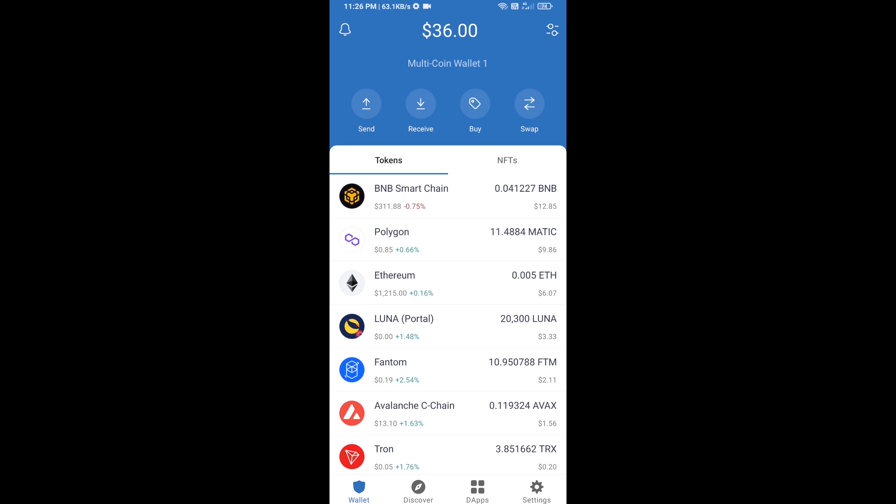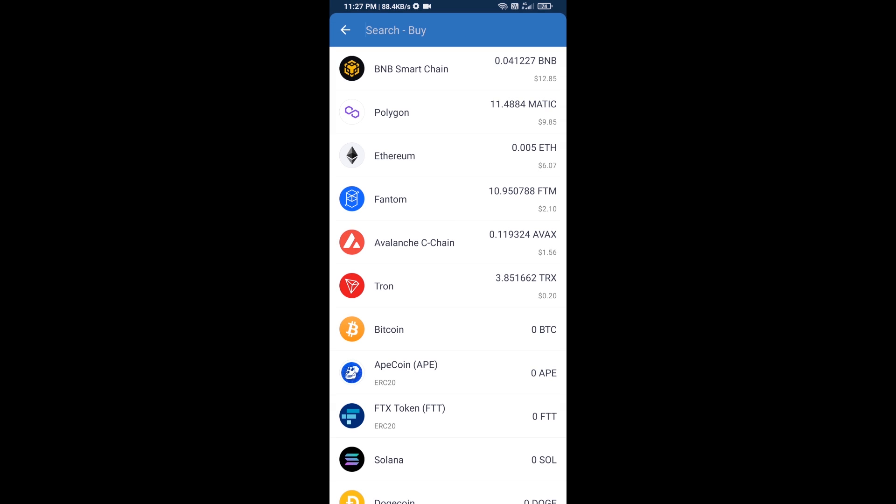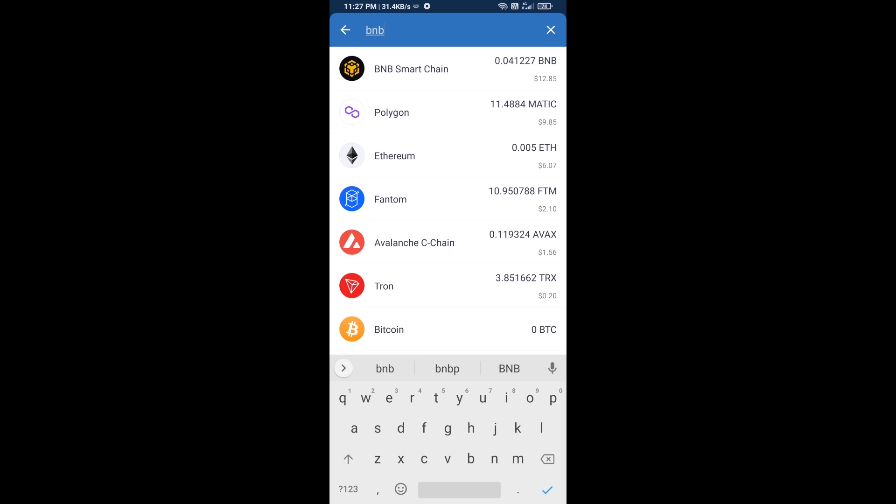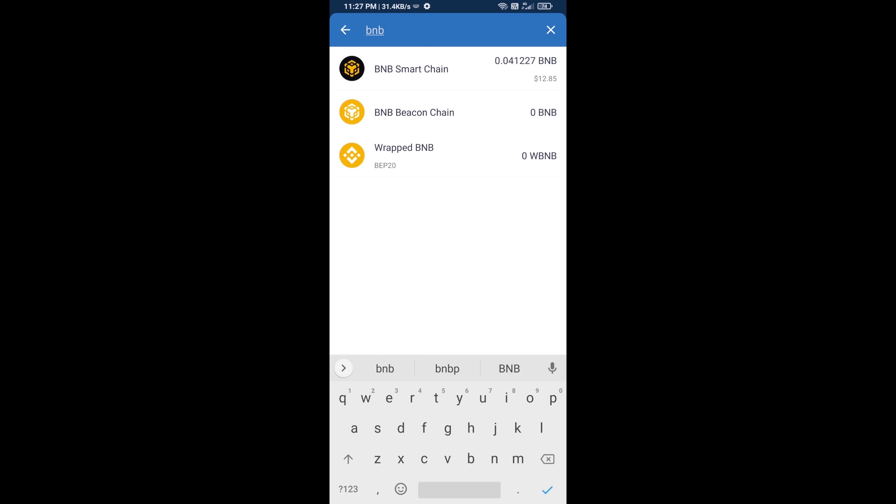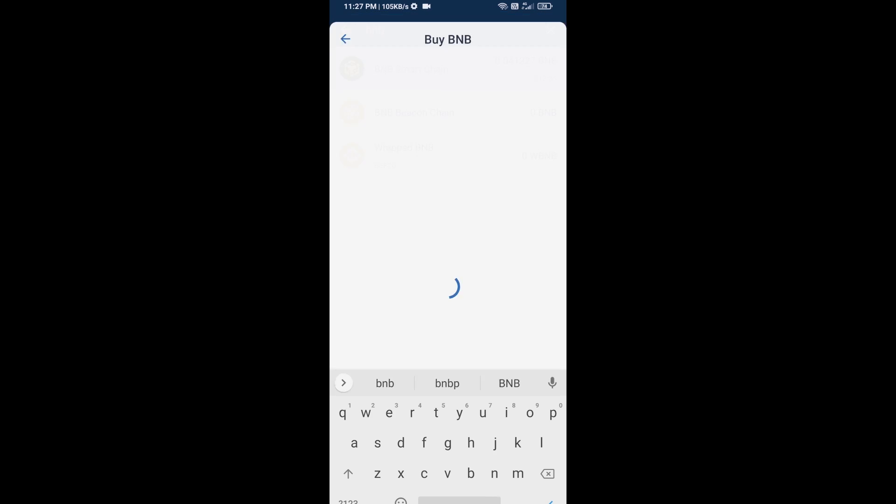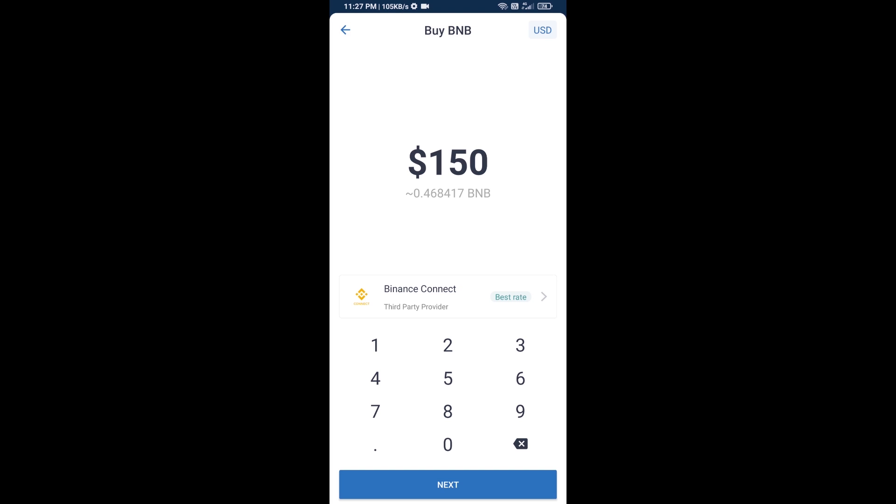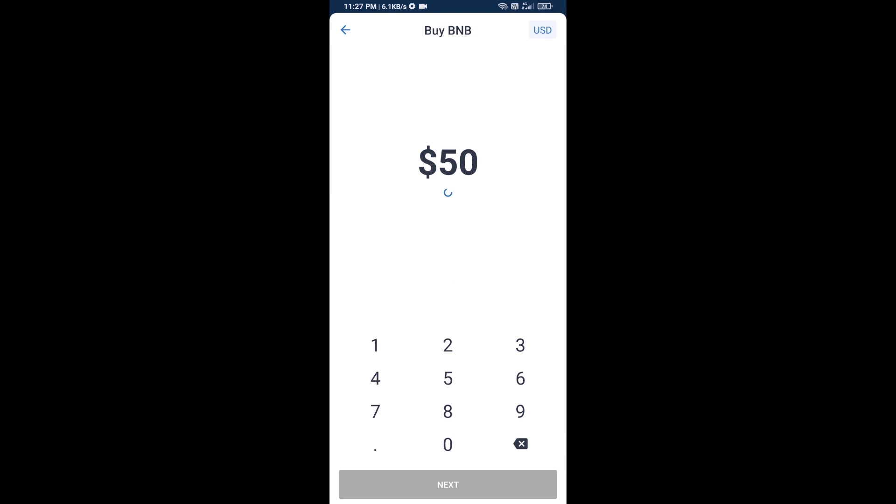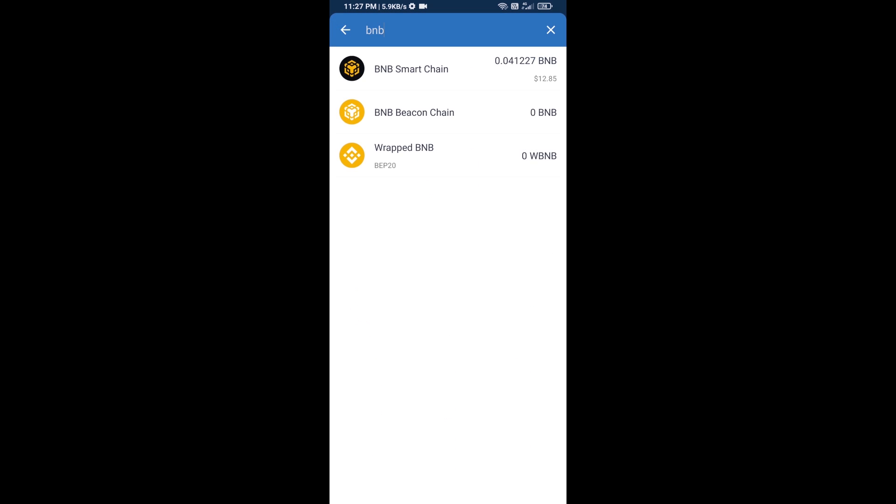Using PancakeSwap exchange. First, you will buy BNB Smart Chain. Click on the buy button and search for BNB, then open BNB Smart Chain. Here you can purchase a minimum of $50 BNB, or you can receive BNB Smart Chain using a contract address.